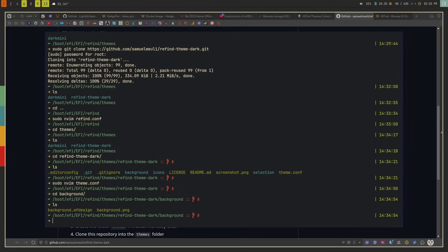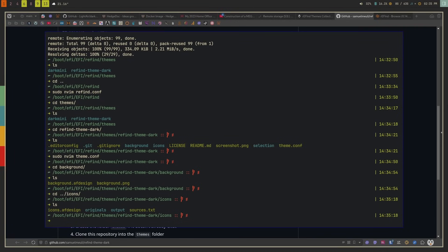To change the background, go into the backgrounds folder and copy your desired image in, naming it background.png — that's all there is to it. You can also go into the icons directory and swap out icons if you want. Fonts are better controlled in the main refind.conf, since many themes don't use fonts at all. If you have multiple OS versions installed and rEFInd shows duplicate entries, you may need to figure out which entry corresponds to which.